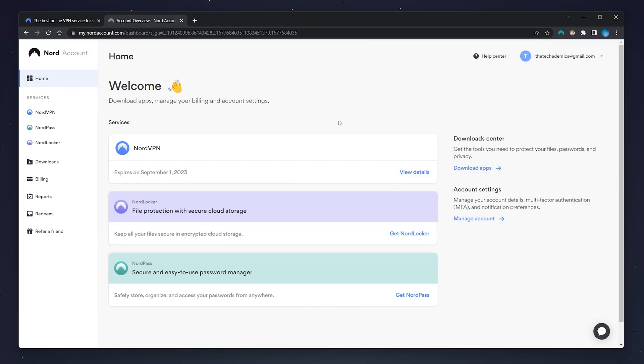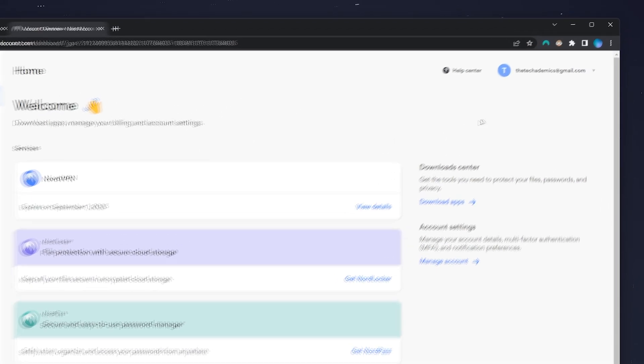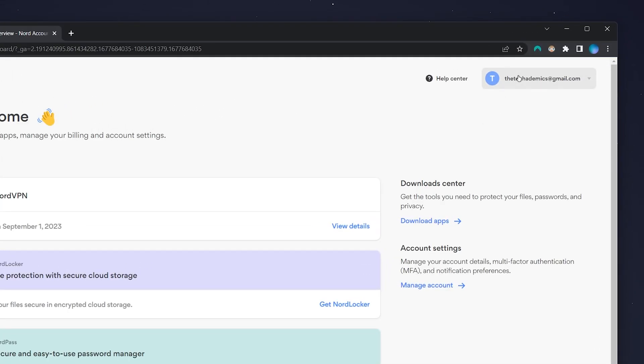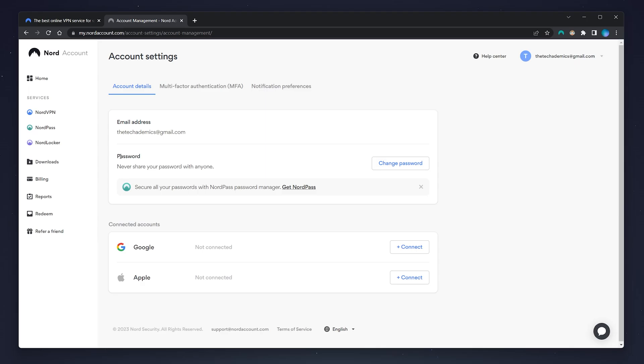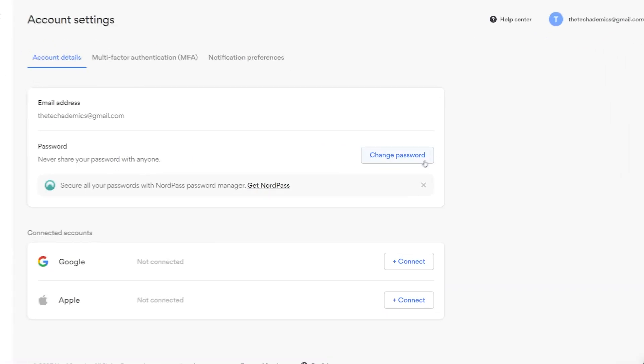Once you've logged in, you'll be taken to the back end of your Nord account. To reset your password, click on your email in the top right-hand corner, then click on account settings. From here, make sure you're on the account details tab, and where it says password, click on change password to the right.